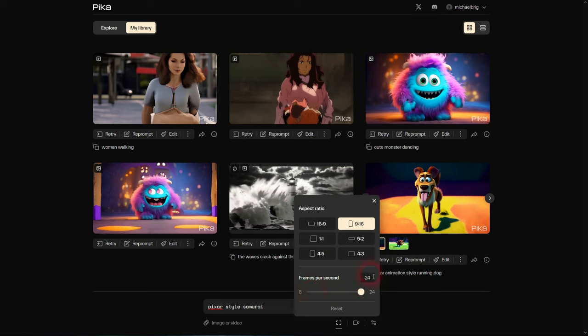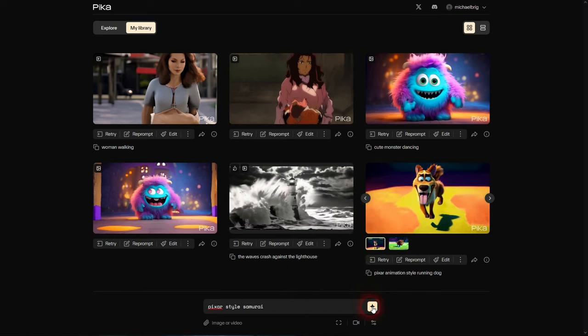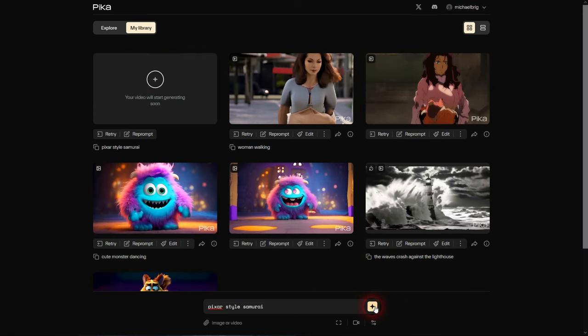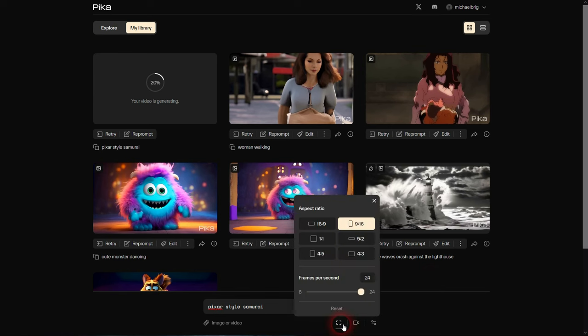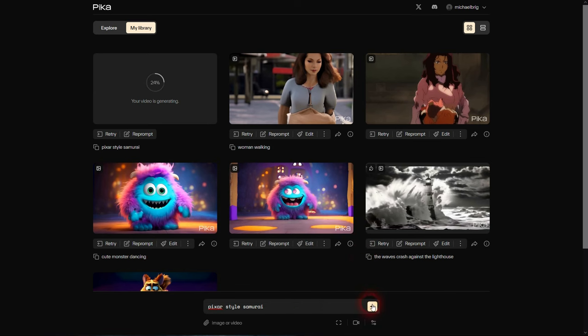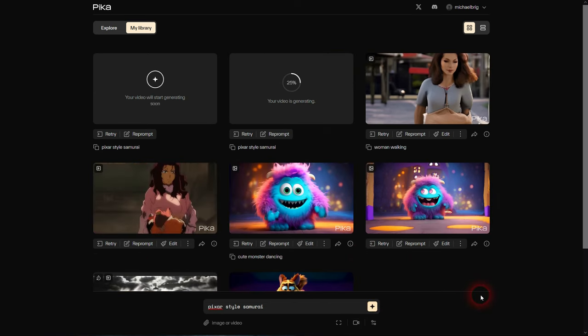By default it's 16 by 9 for videos. Here we can simply change it to the given ones. There is no custom right now, so you only have these six options. Below we have frames per second to adjust. 24 is usually what you want. The lower you go, the more it's going to look chopped. Let us create a Pixar style samurai.